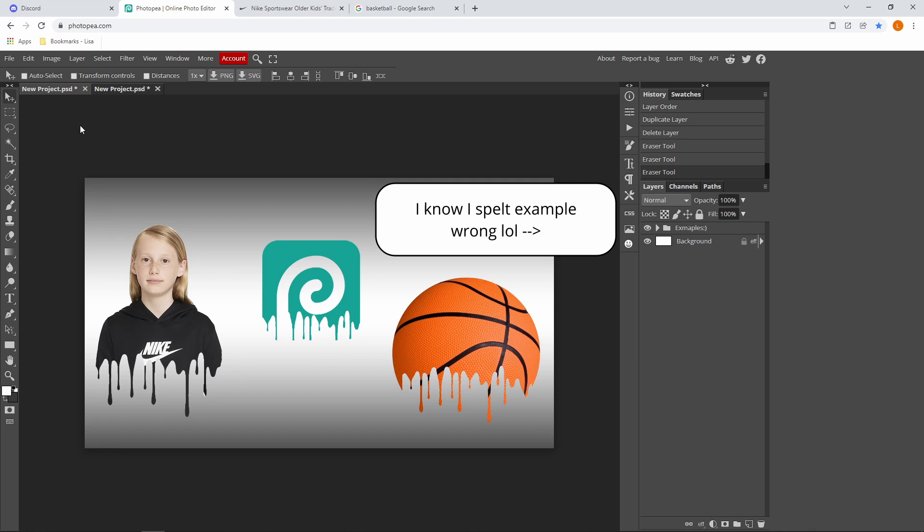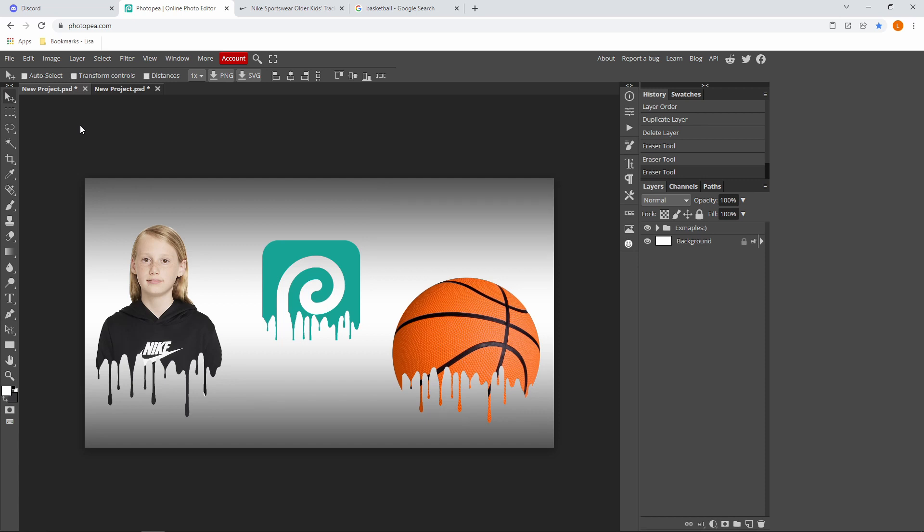Hi guys, I'm Lisa and welcome back to my YouTube channel. In today's video I'm going to be showing you how to make a dripping effect inside Photopea. This is actually very simple to do.